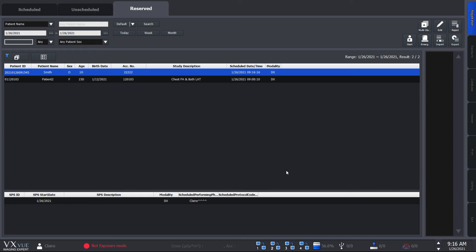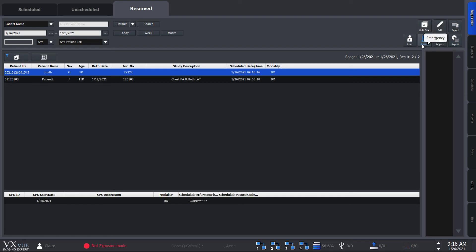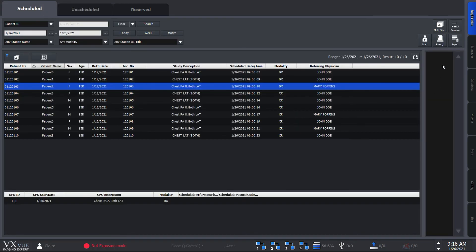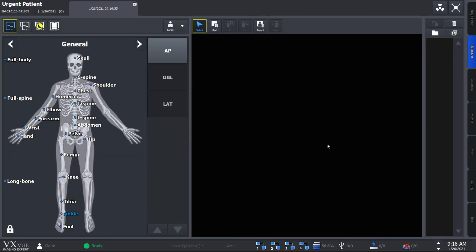Now you may have an emergency where you don't have the time to fill in all these information. And in that case, just hit the emergency button and it'll take you directly to exposure mode. We have the emergency button here under the reserve panel, here on the unscheduled panel, and here on the scheduled panel. You can fill in the patient information for later in the exposure mode.